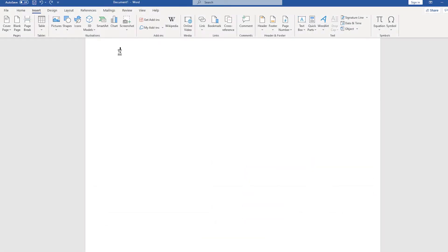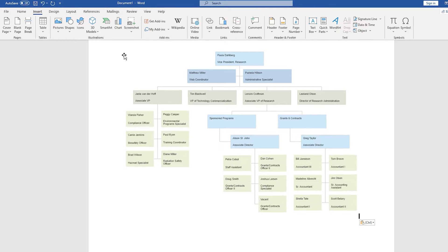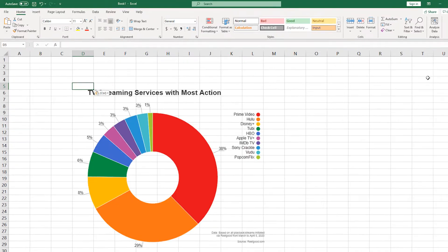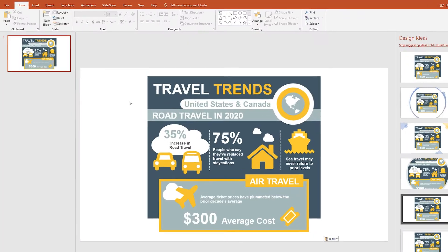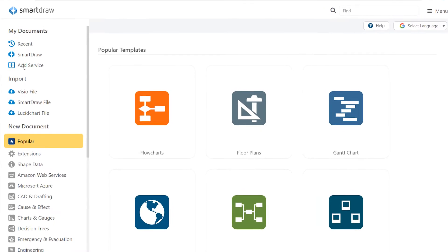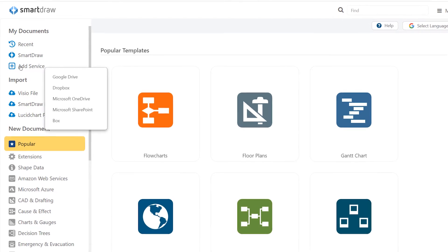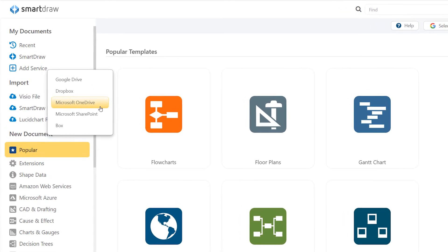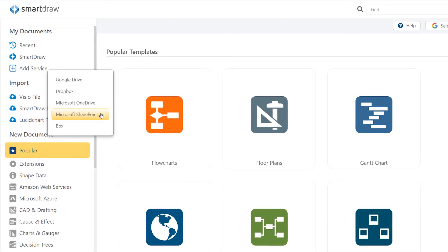You can also add your diagrams to any report or presentation in Microsoft Office. SmartDraw is fully compatible with OneDrive, OneDrive for Business, and SharePoint for saving and sharing diagrams.